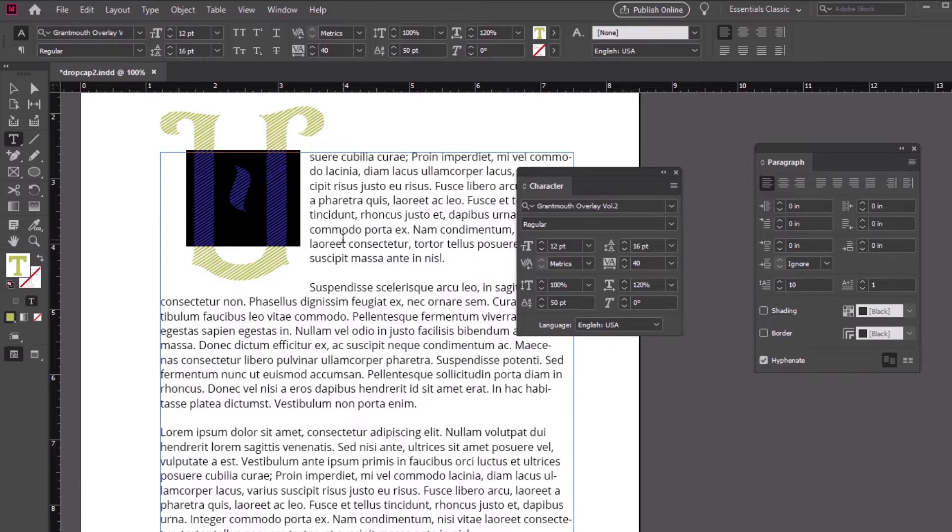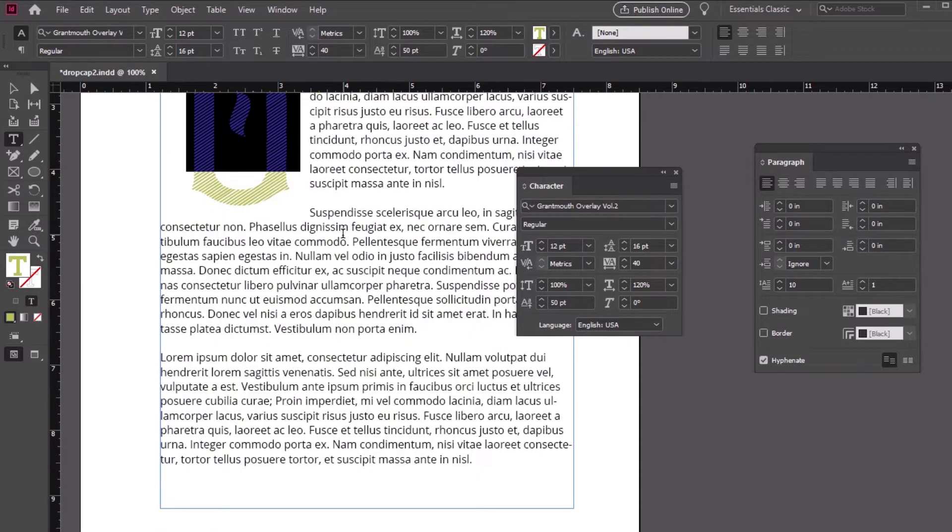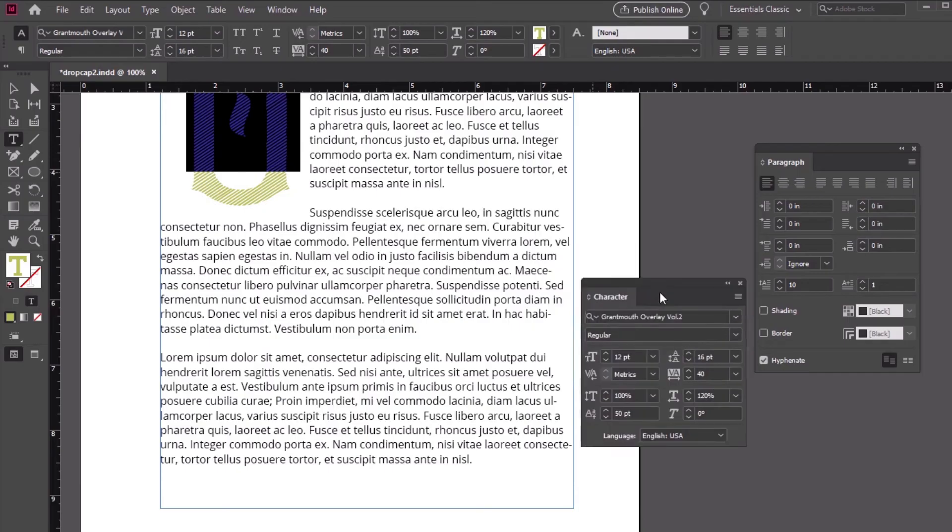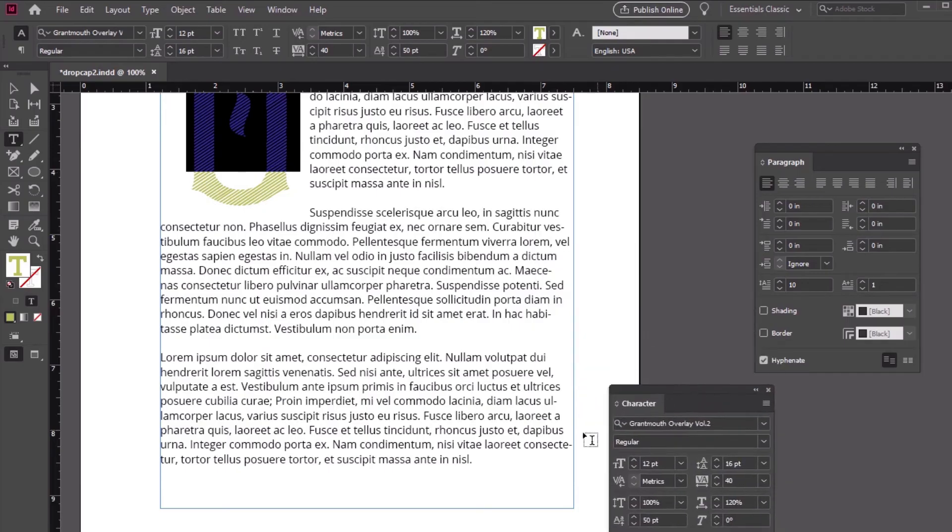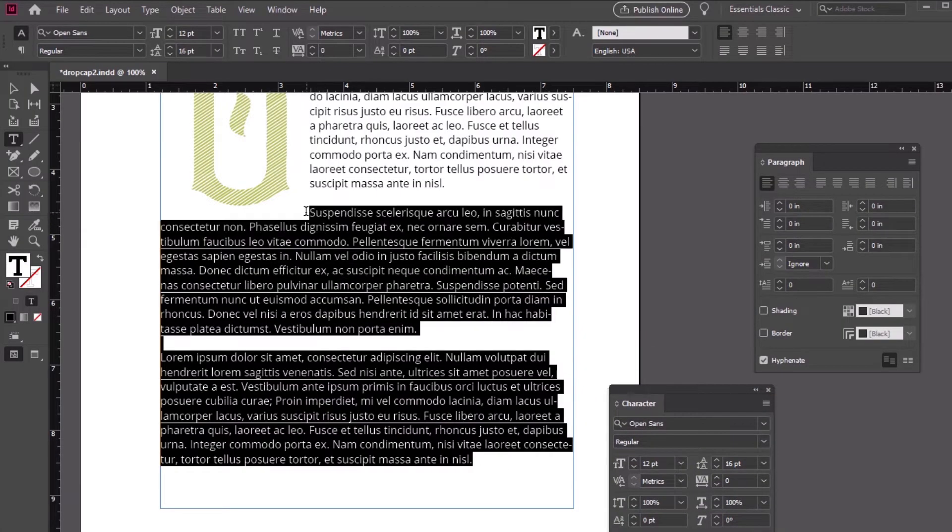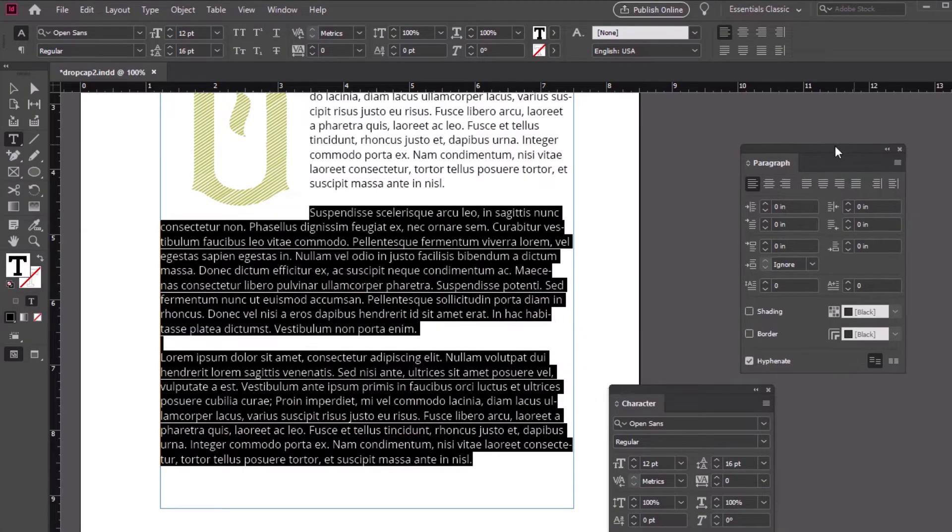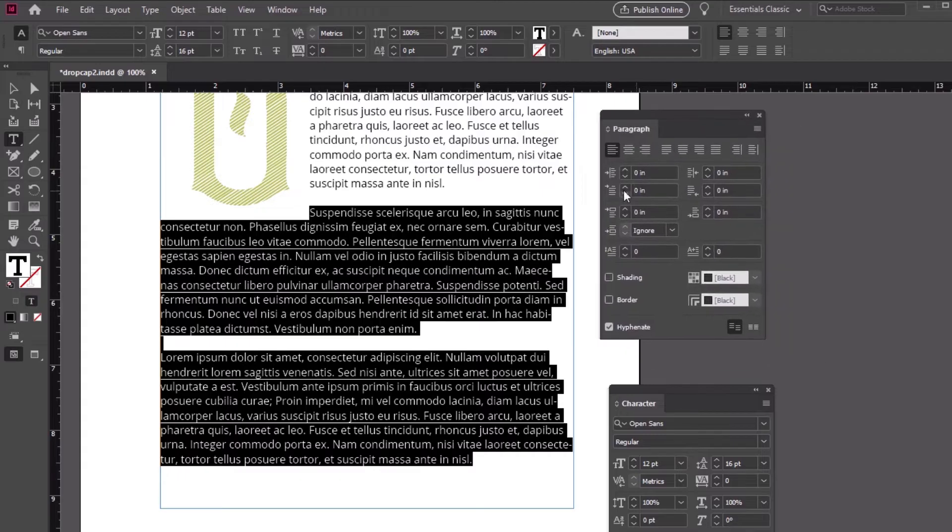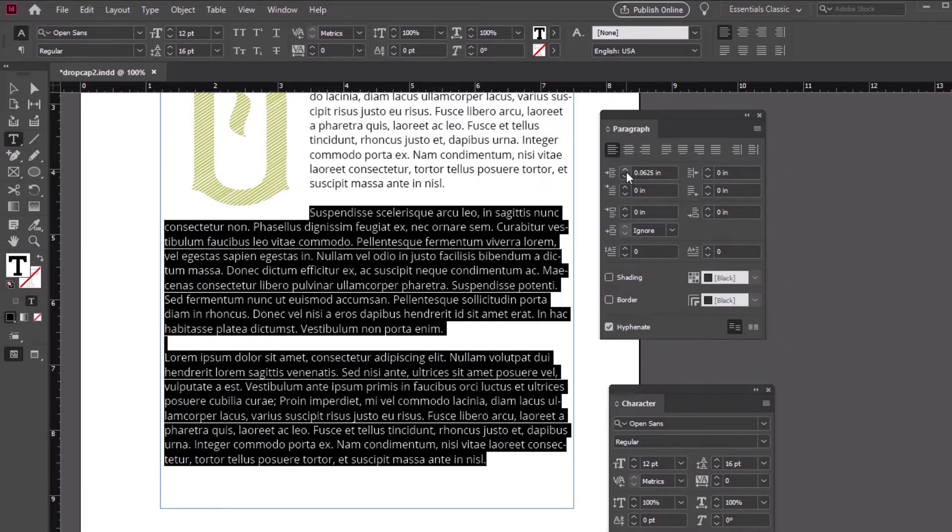So things are looking pretty good, but the bottom paragraphs aren't aligned quite like how I'd like them. Let's select those paragraphs with the type tool, and then turn to the paragraph panel. Here we can adjust the left indent. I went with 0.5 points here to better align it to match the drop cap.